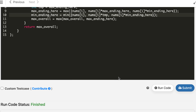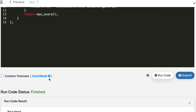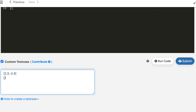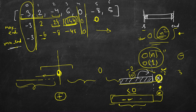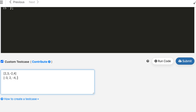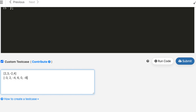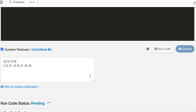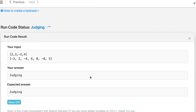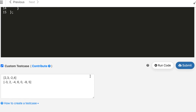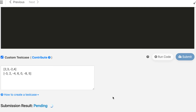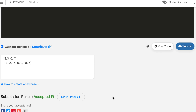Now let's verify with our own example: minus three, two, minus four, six, zero, minus eight, five. We calculated 144, and it matches our answer. The solution is accepted.